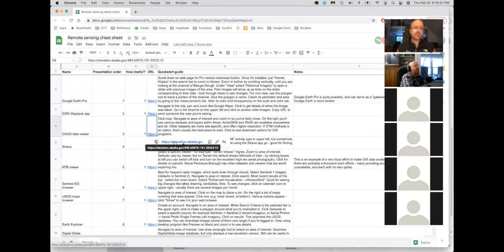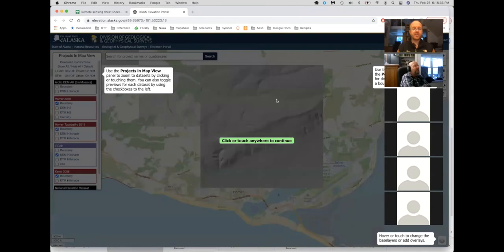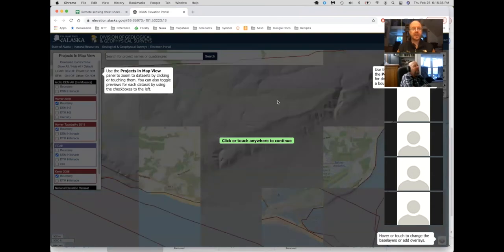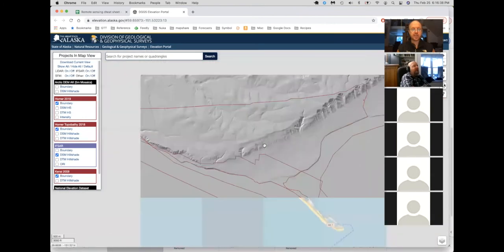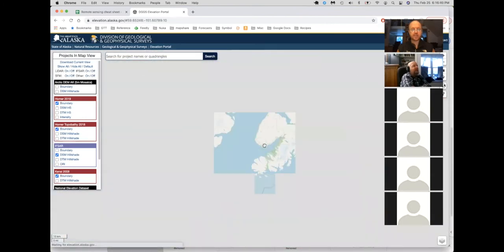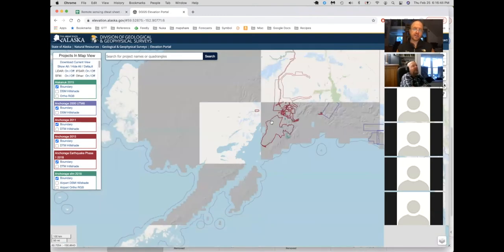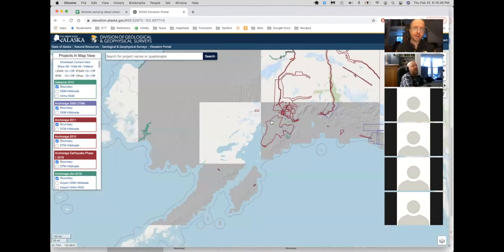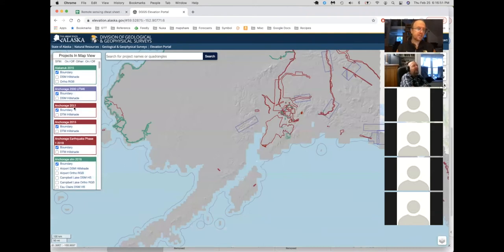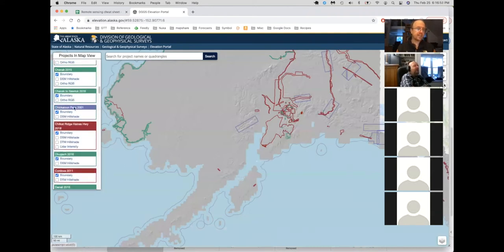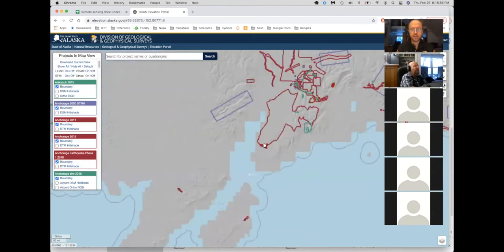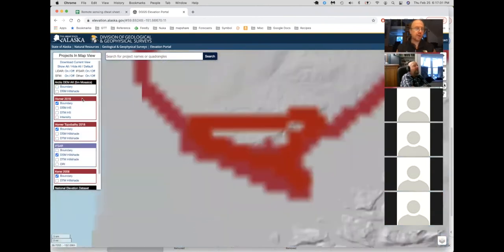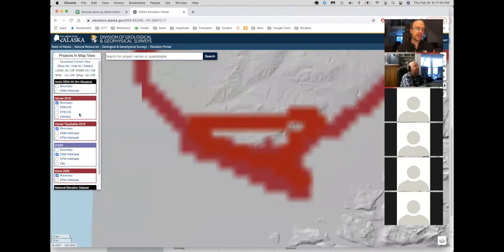For those of us here in Alaska, there is the DGGS elevation portal. This actually, I'm going to zoom out first to give a broader view. This doesn't only include elevation data, but it's primarily a source of elevation data. And the thing that you need to get used to in this one is looking at this thing off to the left. It's a total mess when you zoomed out this much. I'll show what it looks like if we zoom in a little here. It will show all the layers that are available for your particular area of view.